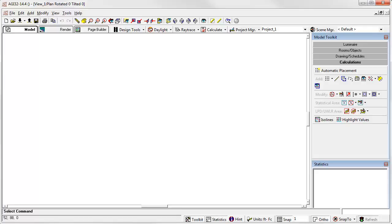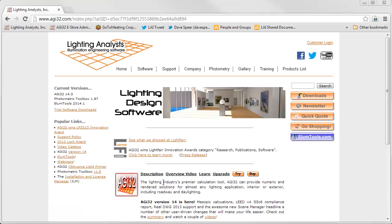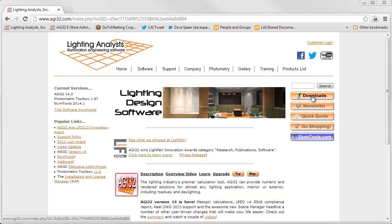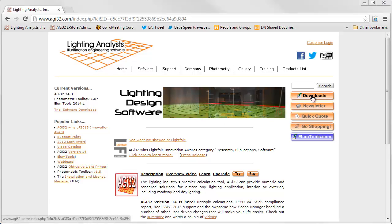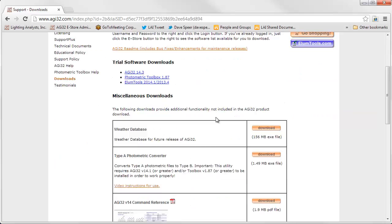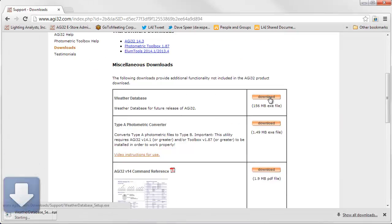Next, let's take a look at what it takes to install the weather database from a web download. To install from a web download, first go to www.agi32.com or allumtools.com. Then click on the Downloads button on the right side of the page. Now scroll down and locate the weather database. Click the Download button.